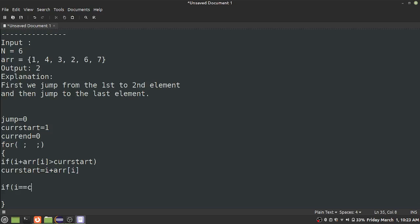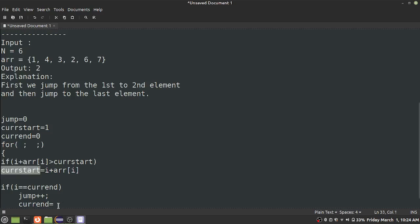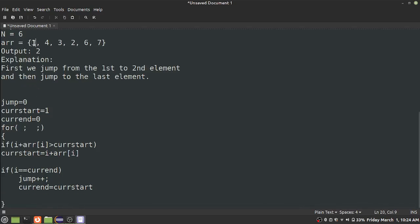If you increase the value in the current start, we can get the final program result. These two conditions form the main logic.